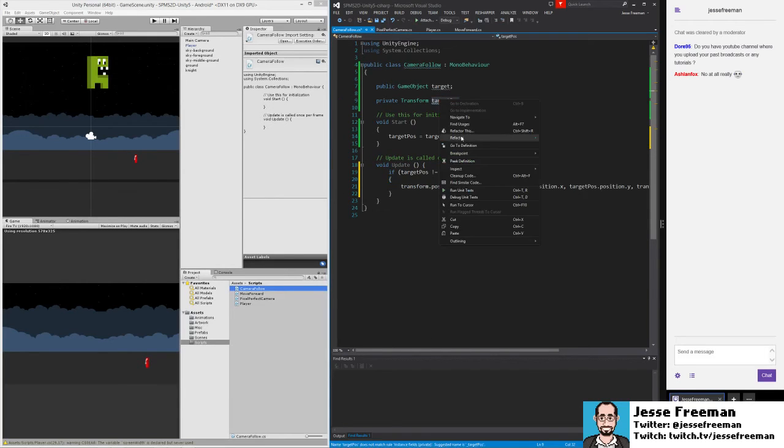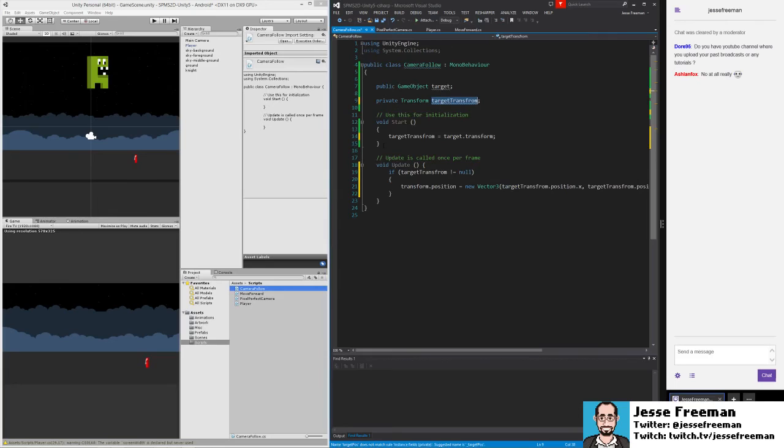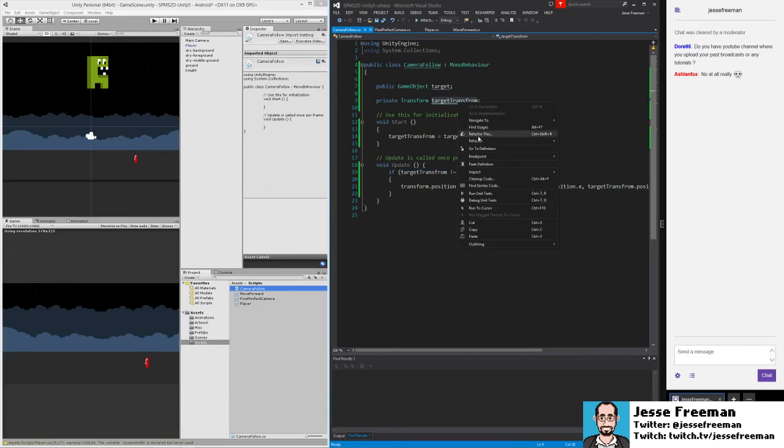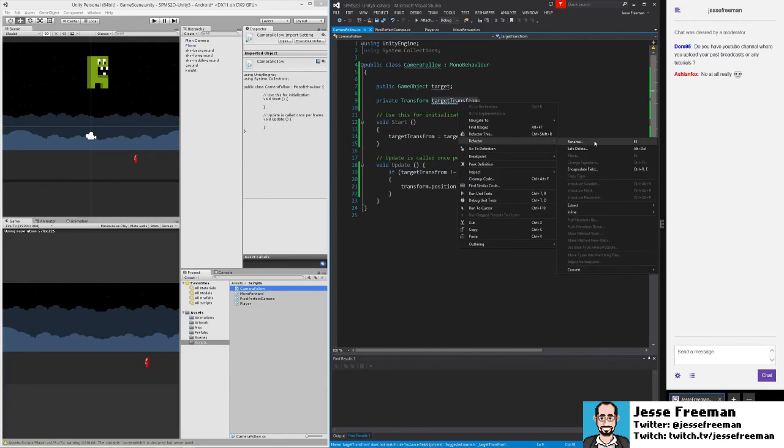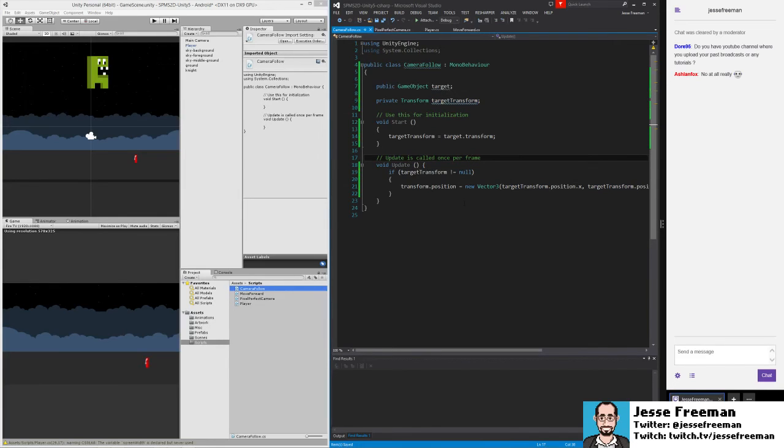And let me refactor this. I want to rename this. This is the bad name, which is what's hanging me up. This should be targetTransform. Oops, I spelled that wrong. Rename transform. All right, so we'll save this out.